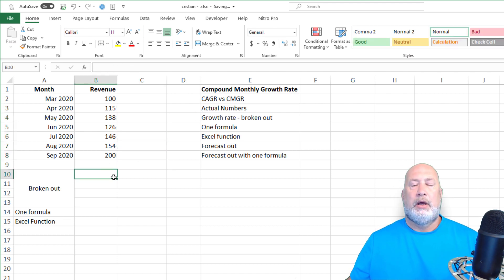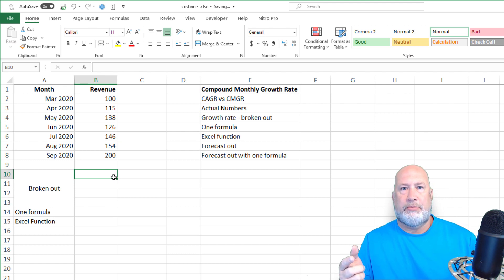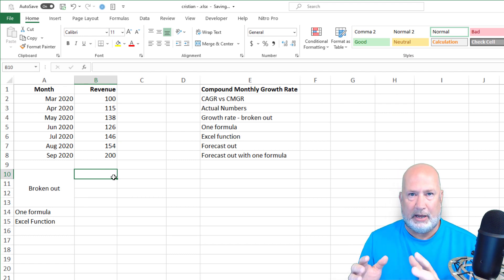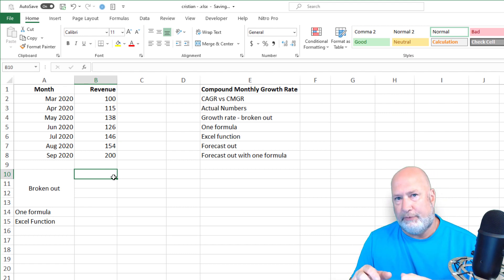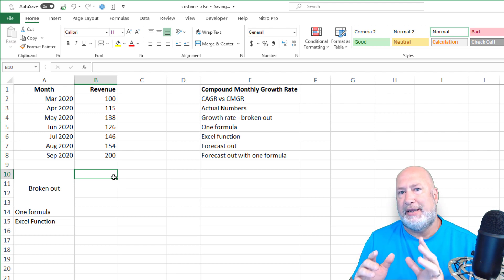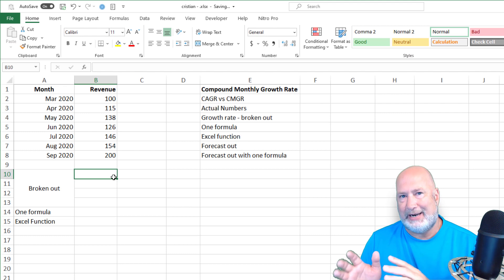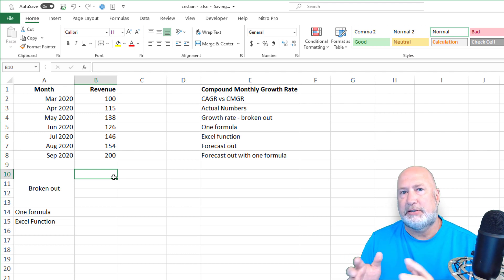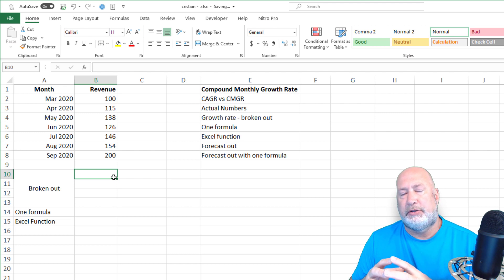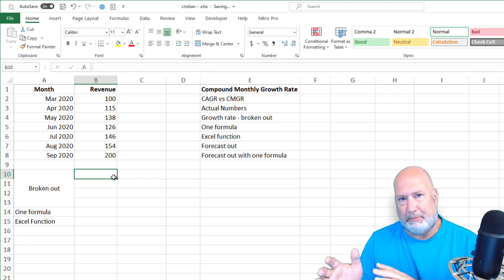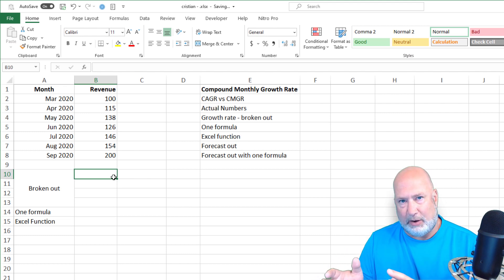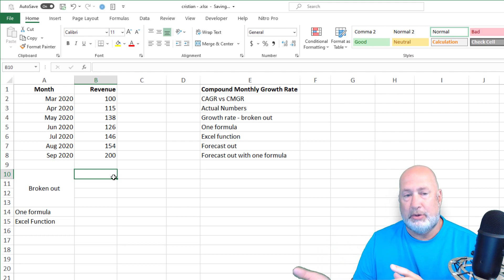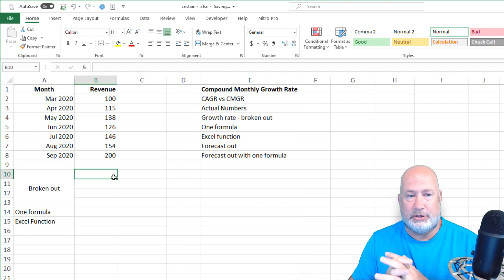So I'm going to get rid of those percentages. Here we go. I'm going to do the compound monthly growth rate and do it broken out. Then I'll do it as one formula. Next, I'll show you the Excel formula, even though there's technically not an Excel function to do this, but there is one that will work. I'm also going to then use the compound monthly growth rate and forecast out with it.